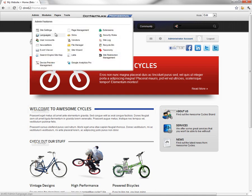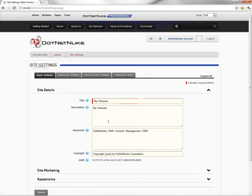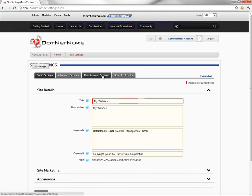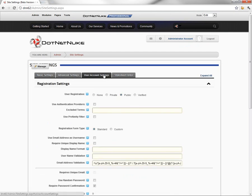That's managed from the admin site settings page, so you're going to mouse over the admin menu in the control panel and click on the site settings page. Once you're on the site settings page, we're going to click on the user account settings tab.